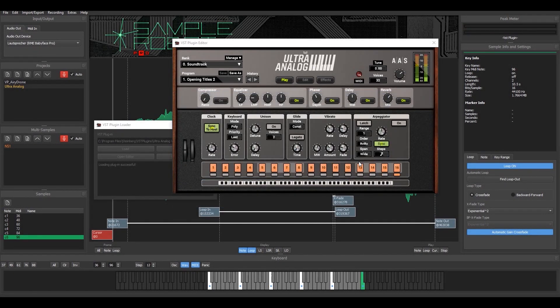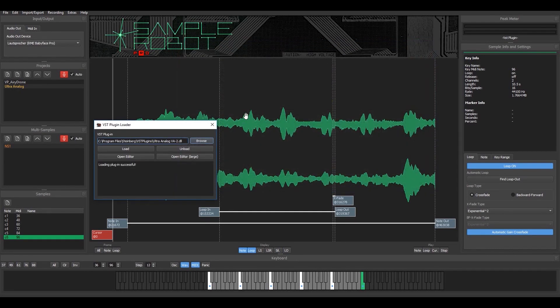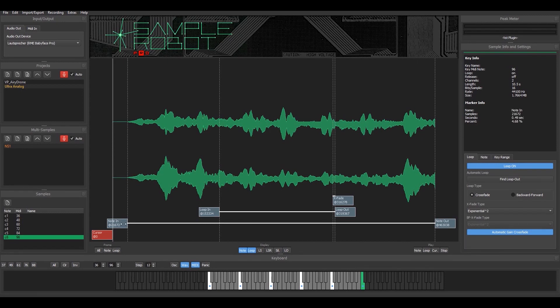So recording has finished. You can see in the back now that all my notes are recorded and SampleRobot recognized where my samples start. It automatically sets the so-called note-in marker at that position.